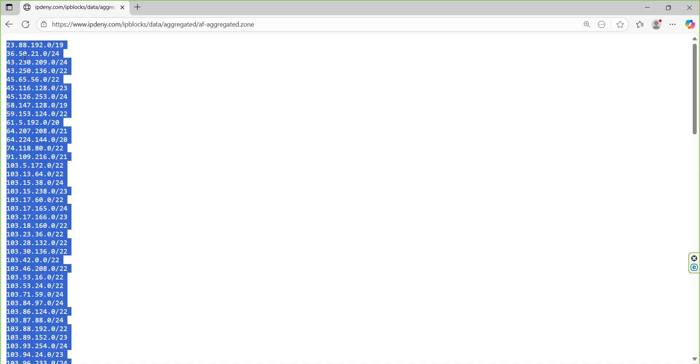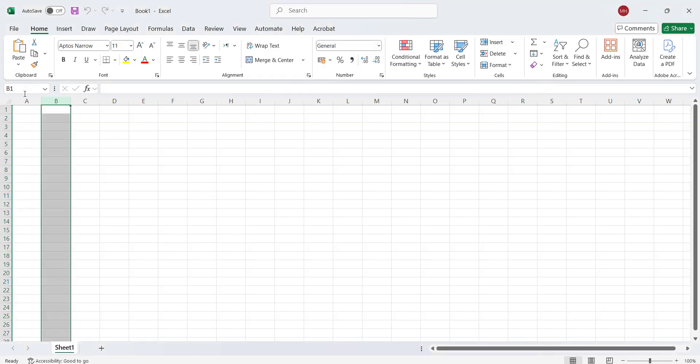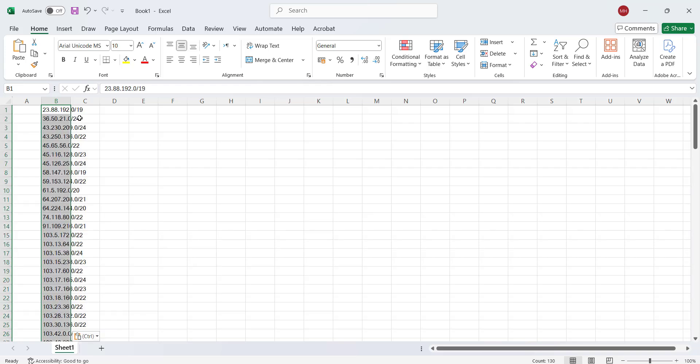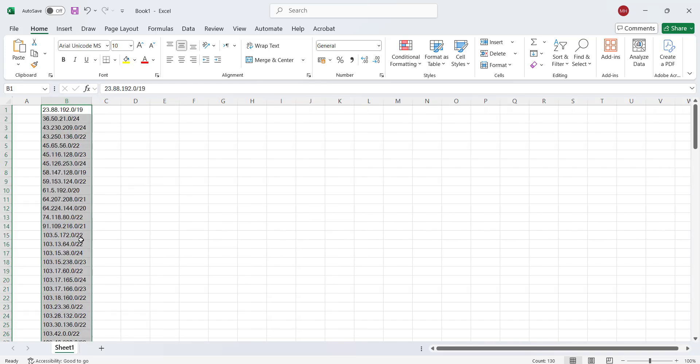In our case, you copy them, so you select all and you copy them, and then you come here and you put them in that one. So then we have all the IPs over here.